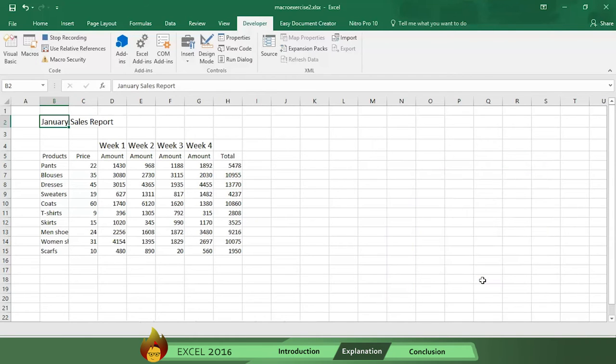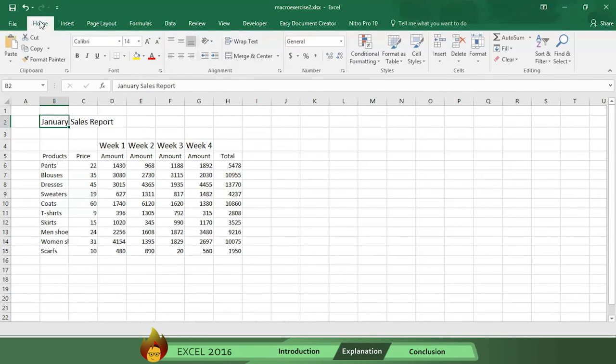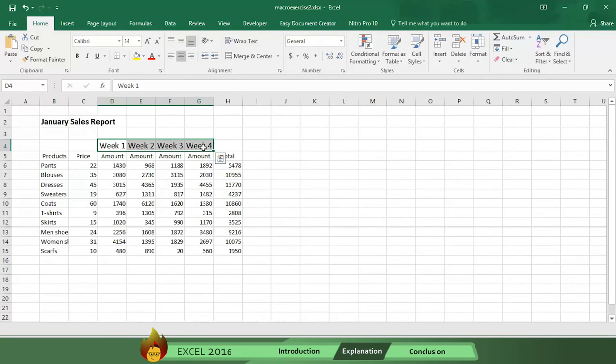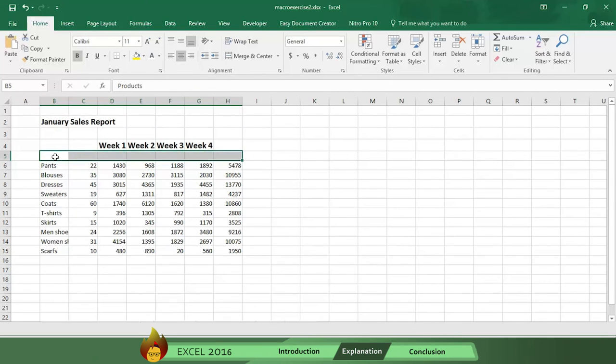When you pressed OK, the macro started recording. So now you should start formatting your sales report. To keep things simple, let's just make four formatting movements in the January sales table. Number one, make the titles bold.